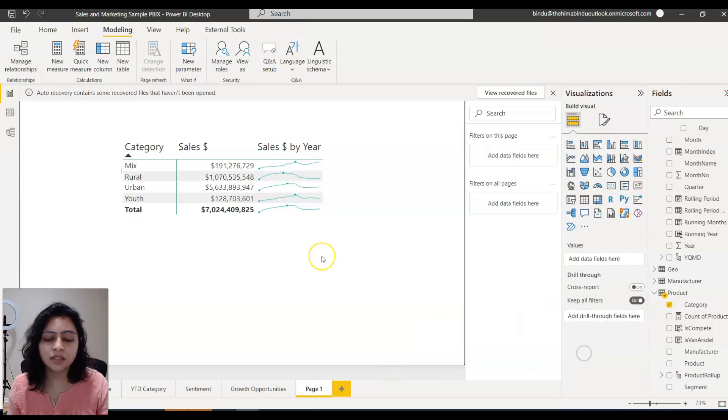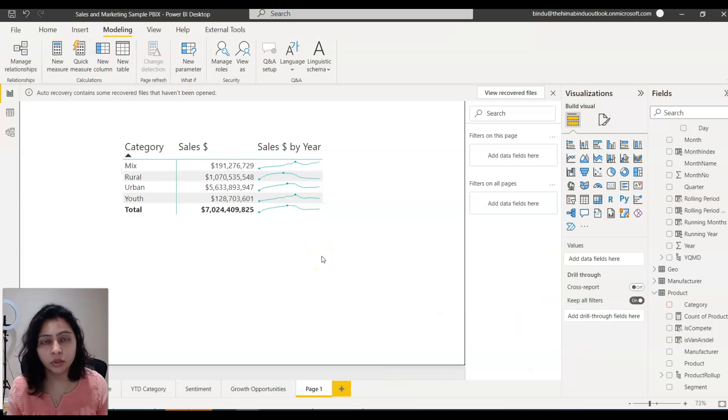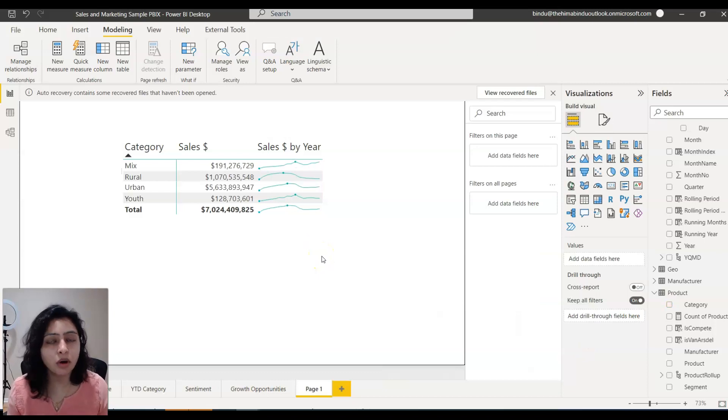Yeah, this is how you create a sparkline and you format a sparkline in Power BI. If you find this video helpful, please hit the like button. Haven't subscribed to my channel yet? Please do subscribe. See you in the next video with an interesting topic. Thank you.